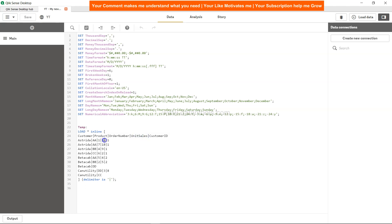So here customer and product is simple — like AA product — this is just for representation. Order number is here which is 1, unit sales is in the fourth column which is say 10, and finally the customer ID which is 1. So this is a simple dataset and we have information for multiple customers like Estrada.